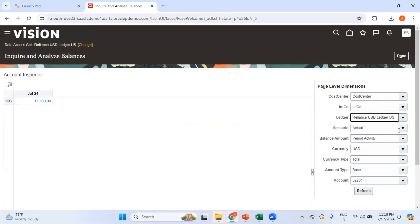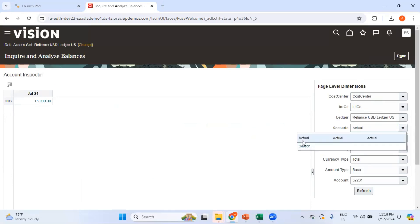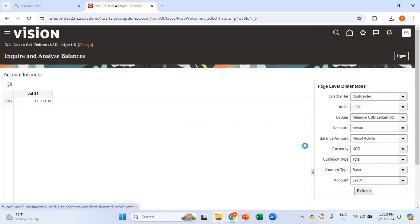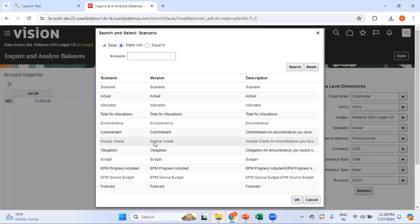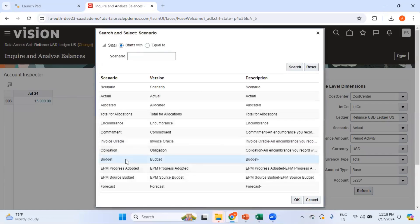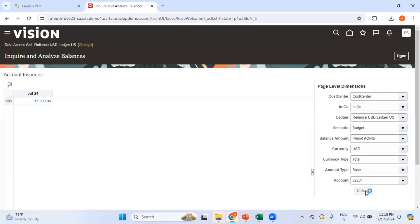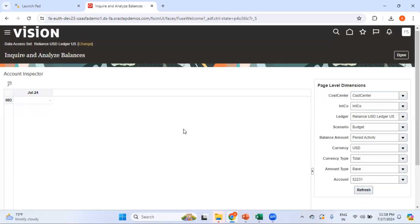As far as the scenario is concerned, you can go for actual versus budget. If there are any budgets, you can directly select those as well. In my current environment I do not have any budget, so if I select budget it shows zero. Let me change it back to actual.